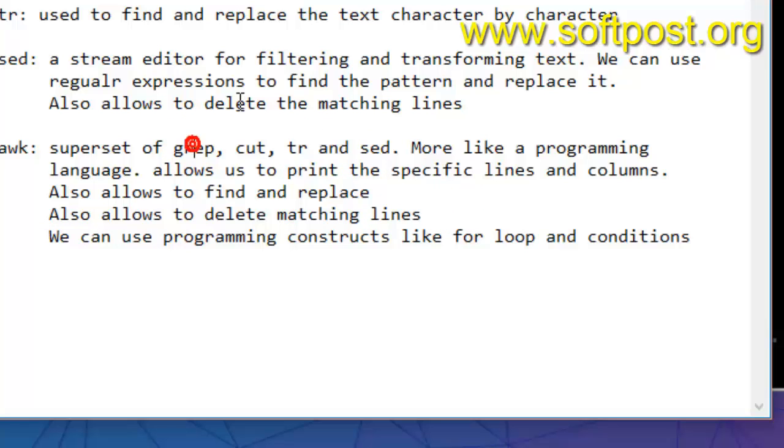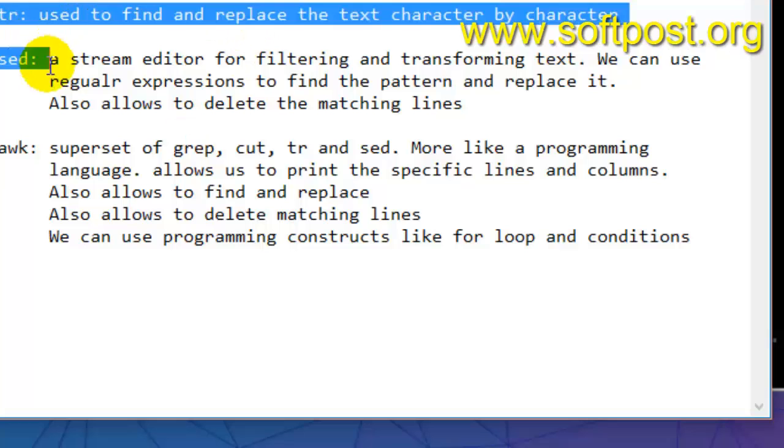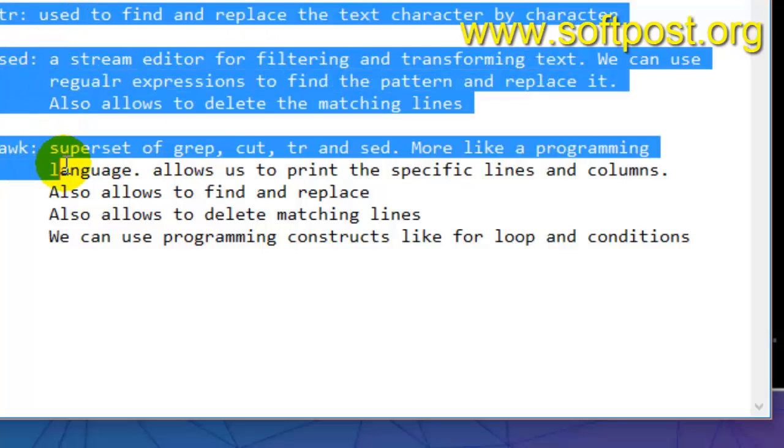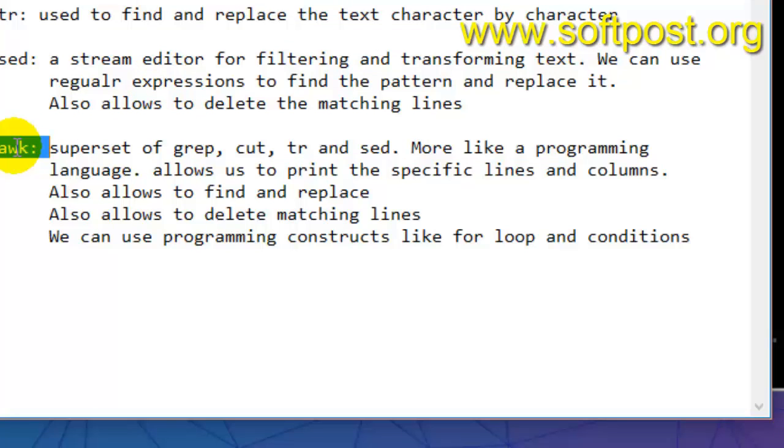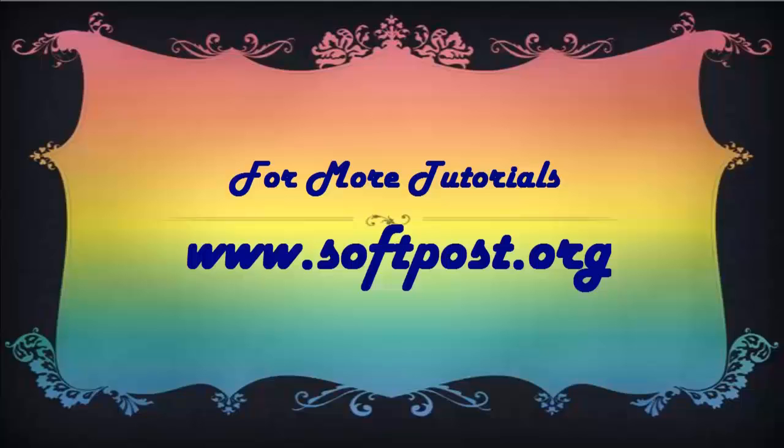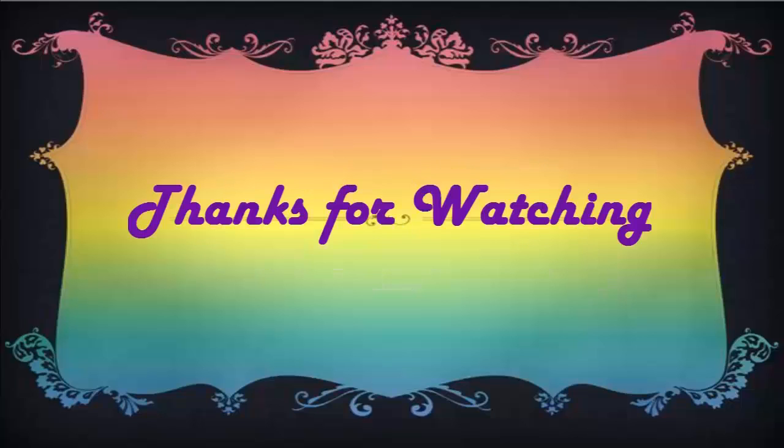This is all about these commands. Each command has got specific thing to do, and some commands are like superset of the previous commands. Awk I'll say is the most powerful command in Linux based terminal systems. If you liked this video, hit the like button. I'll see you soon.